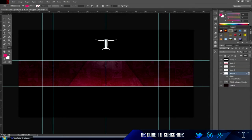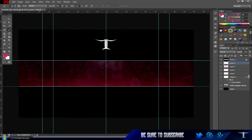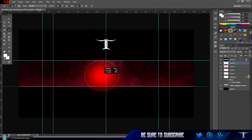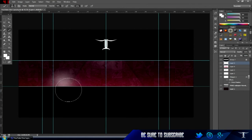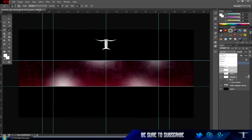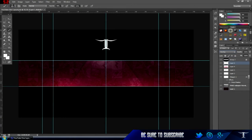Bring it underneath all the effects and stuff, but not below the wallpaper. Once you've done that, add a new layer, go to white, and add spots of light — change that to Overlay as well and bring down the opacity. Now we can add text.